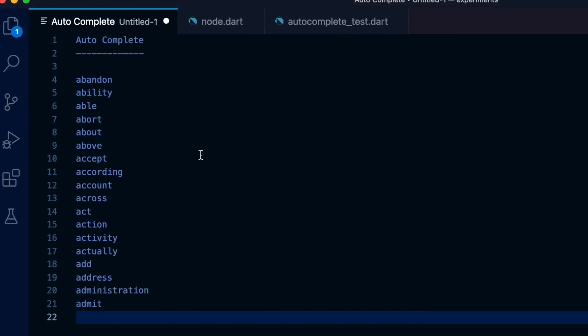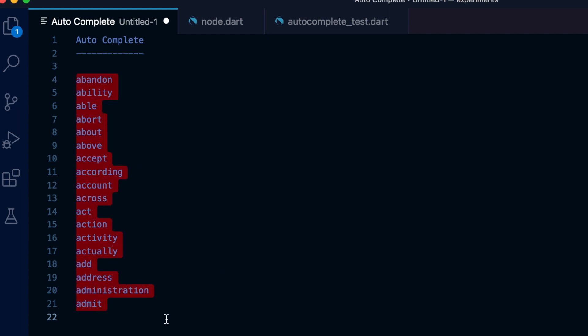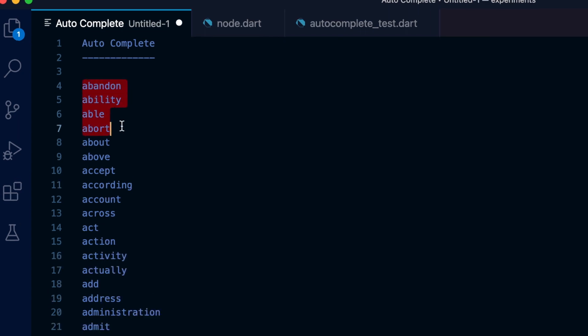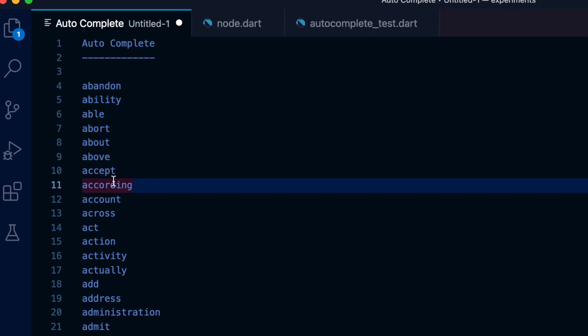Imagine that these words are known to our autocomplete system. If the user starts typing 'a', we know that all these words are possible candidates. Depending on the letter, this result set could be large and possibly not useful. When the user types another letter 'b', the result set narrows down to words beginning with 'ab'.